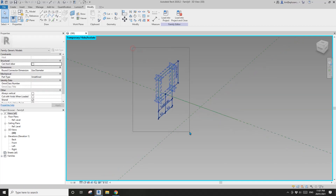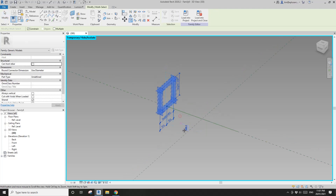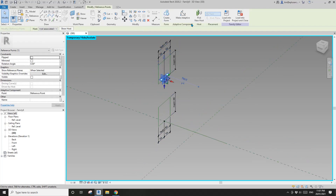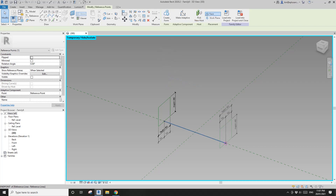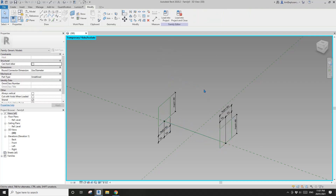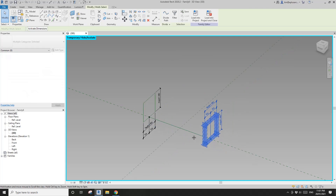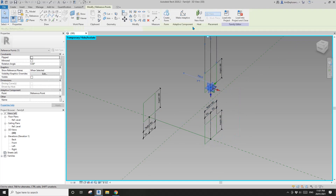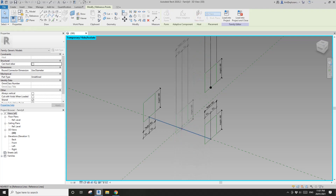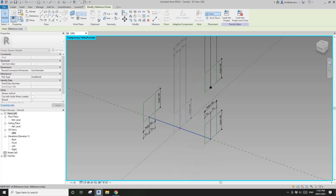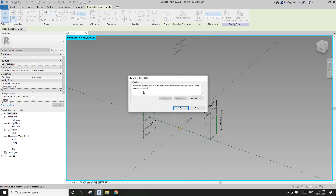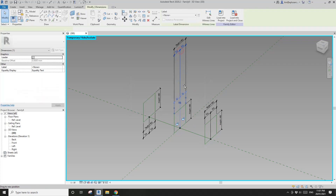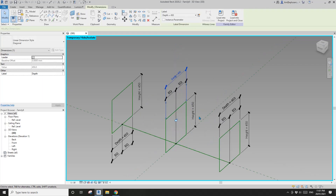Select everything here, copy it, then select this point, pick new host, pick this end. Then we need the one in the middle — copy, pick this point, pick new host, and pick the middle point of this reference line. Drag it down.